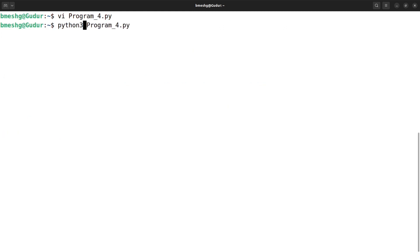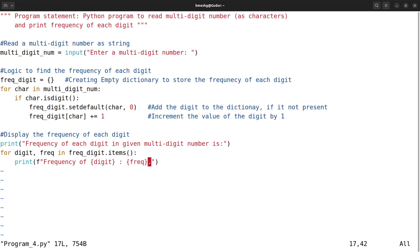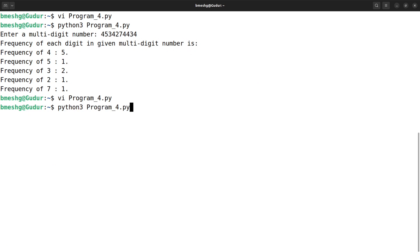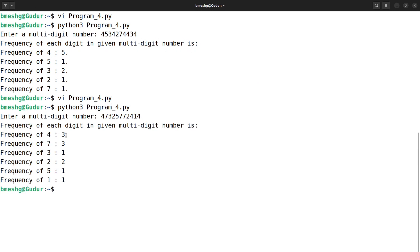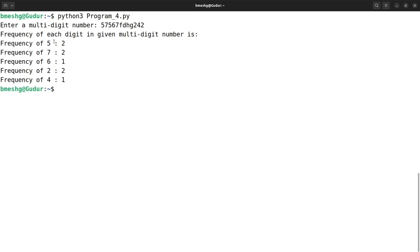To execute, I use the Python 3 interpreter. I enter a multi-digit number and you can see: frequency of 4 is 5, frequency of 5 is 1, frequency of 3 is 2, frequency of 2 is 1. After removing a stray dot and re-running with another number, frequency of 4 is 3, frequency of 7 is 3, frequency of 1 is 1. If you add any non-digit character along with digits, it will not count that character's frequency — only digits are counted.